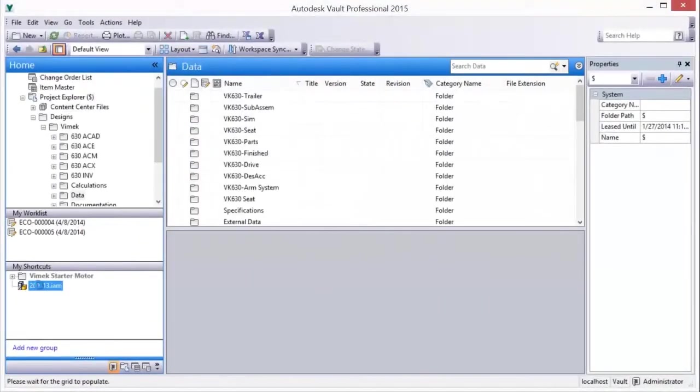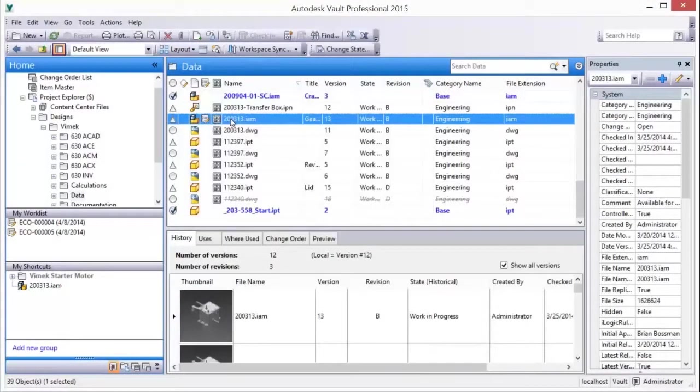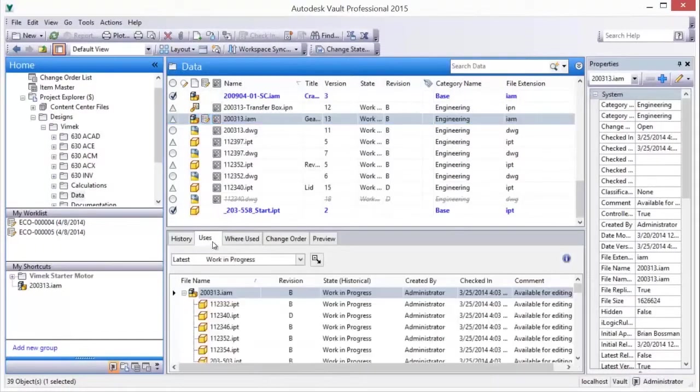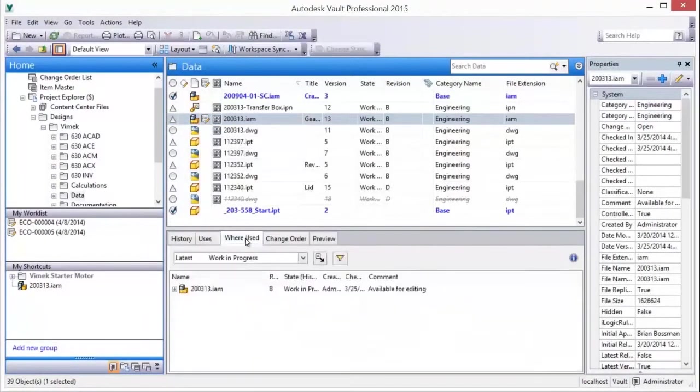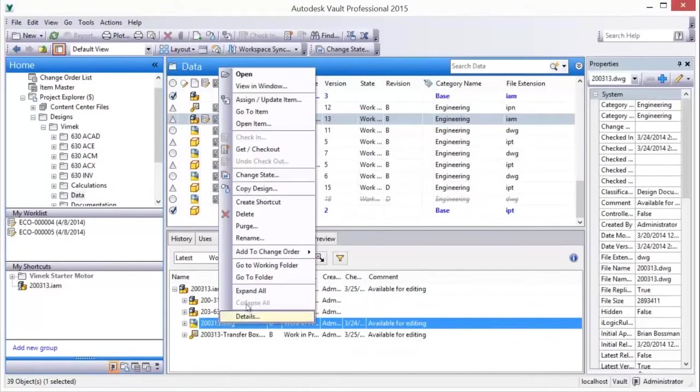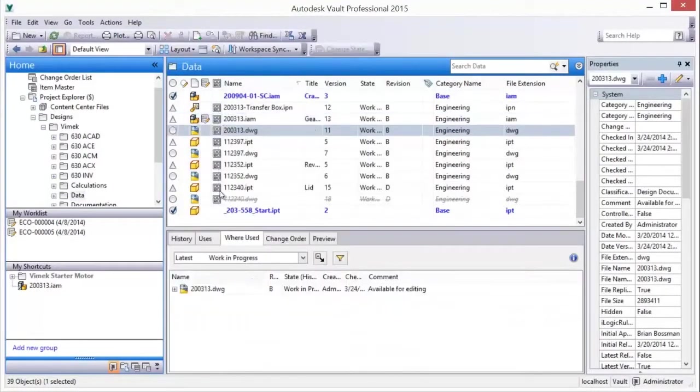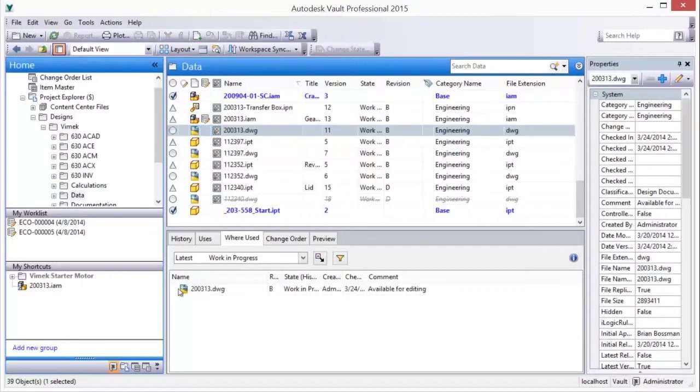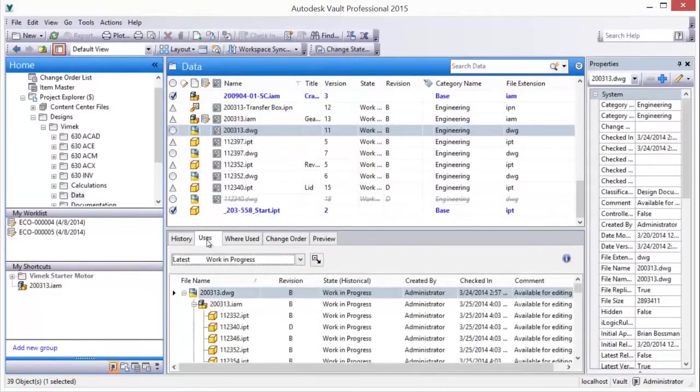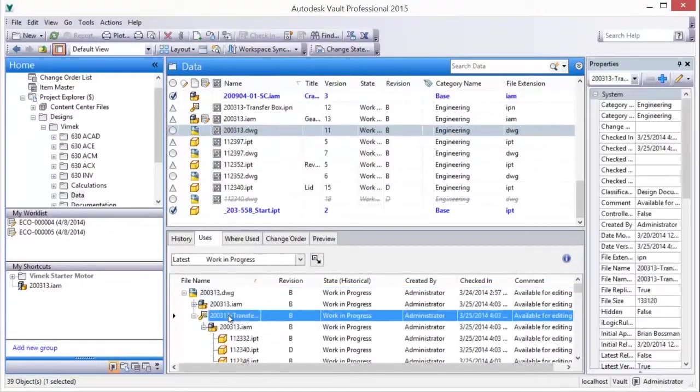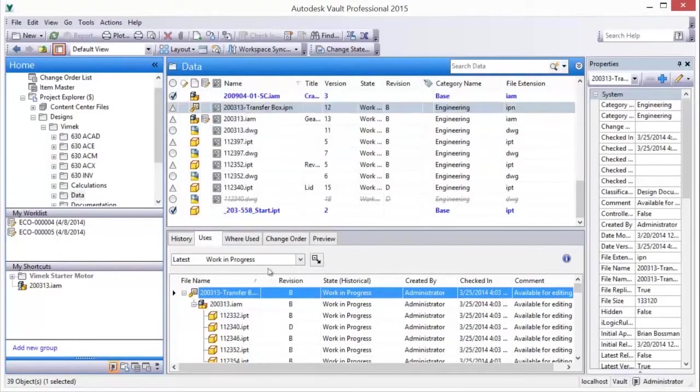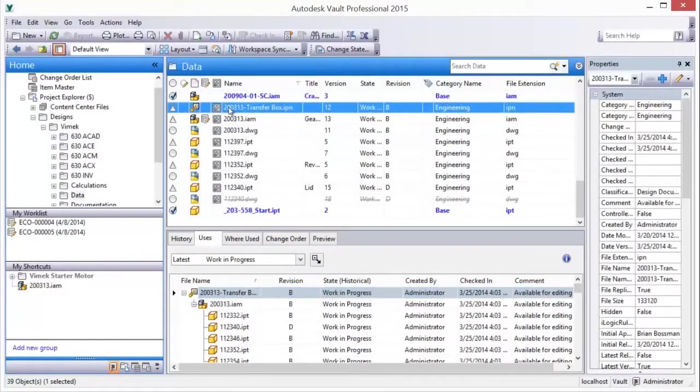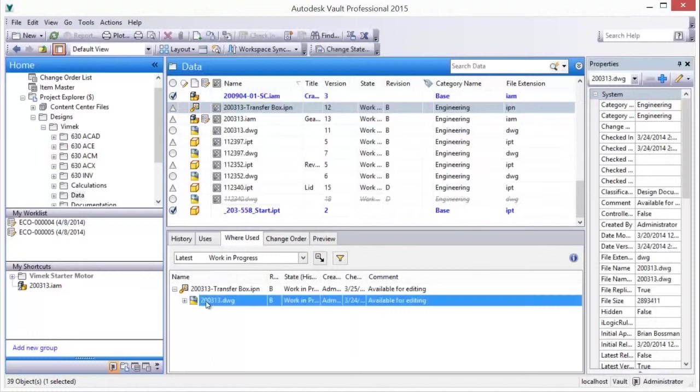The GoTo method of navigation provides an easy way to move between related design information, such as parts used in an assembly, assemblies where a part is used, presentations, drawing documents, and items associated with files or change orders. Simply right-click on an object of interest and choose the context-appropriate GoTo menu command.